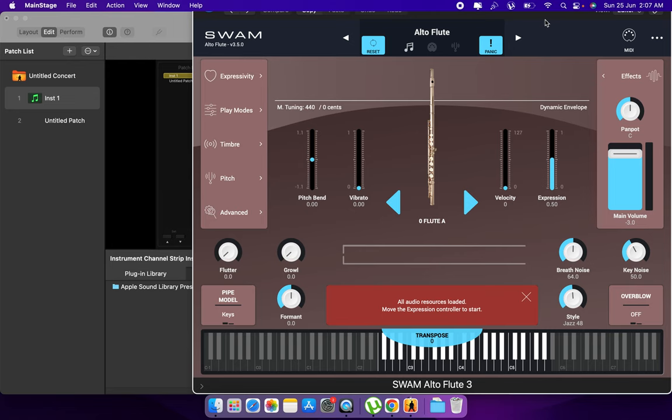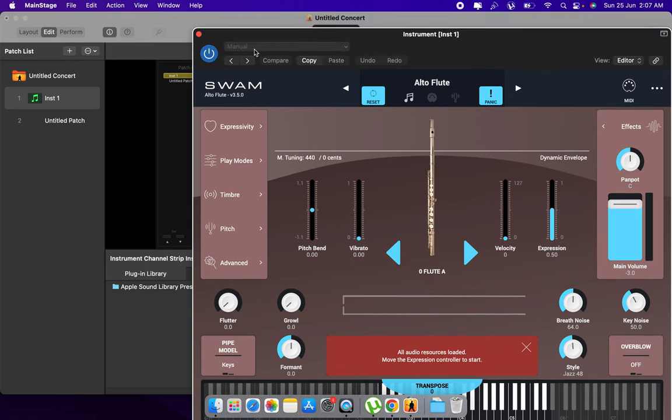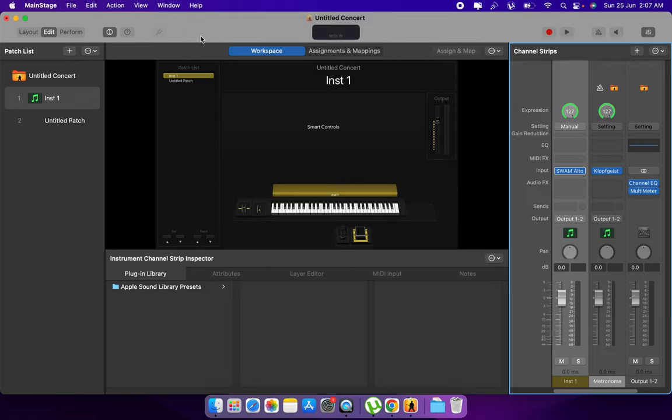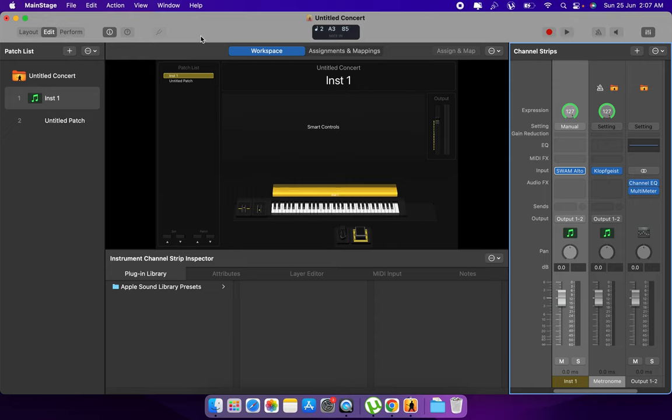So try to play the Swam instrument. So this is the issue everyone is facing. They can't produce the sound.